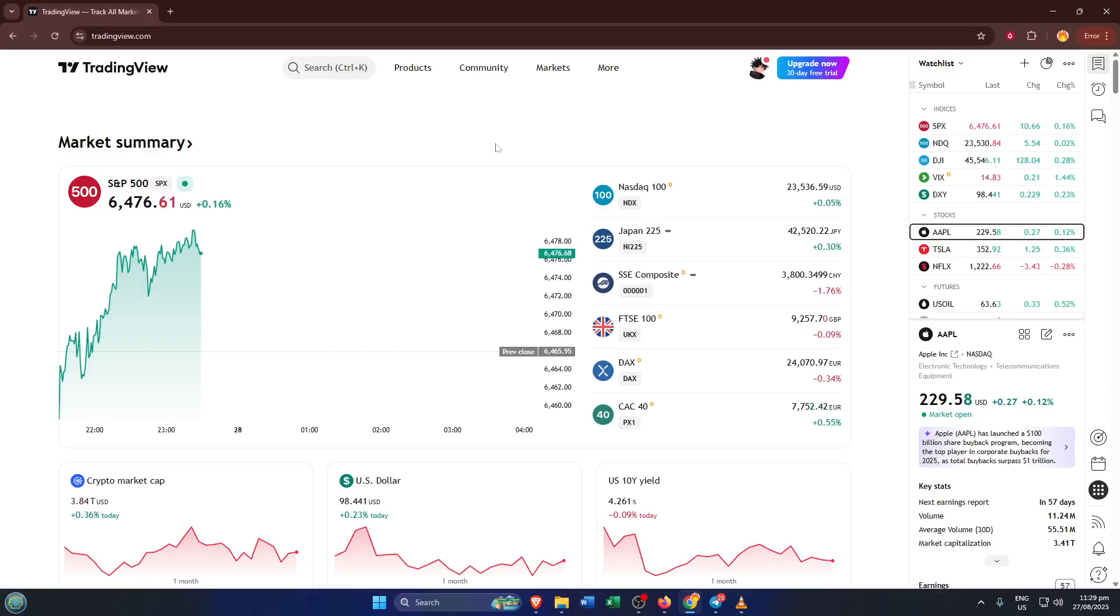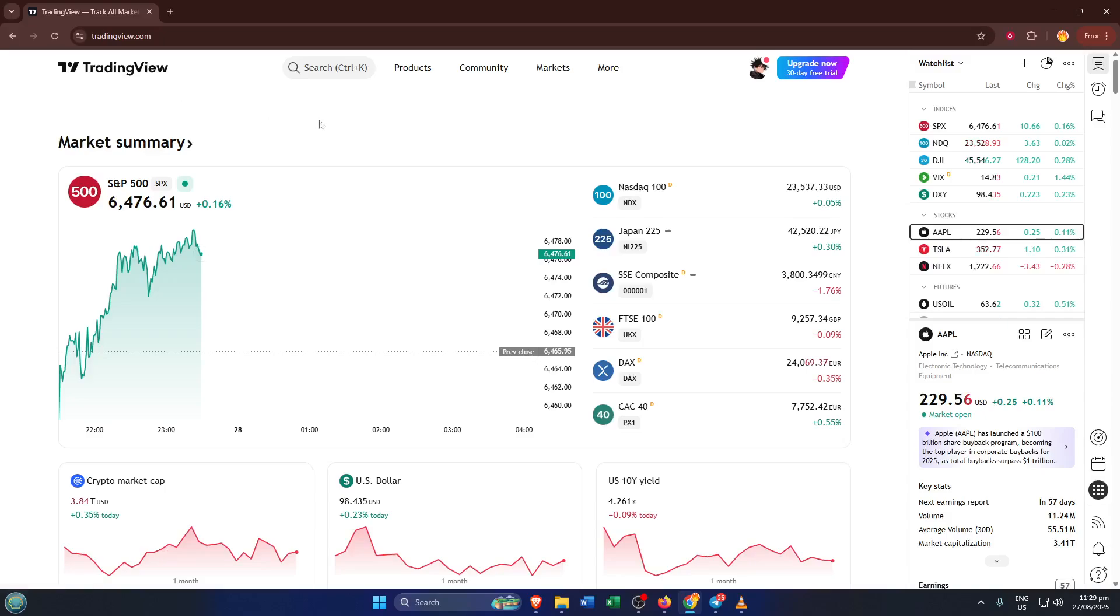First thing you'll want to do is head over to TradingView. If you haven't used it before, it's a powerful online platform for charting, analysis, and keeping an eye on global markets. Simply open up your browser and go to TradingView.com. If you already have it open, you're ahead of the game.